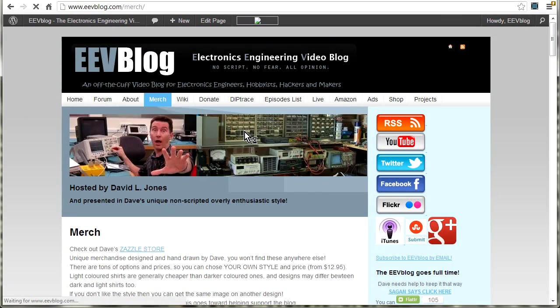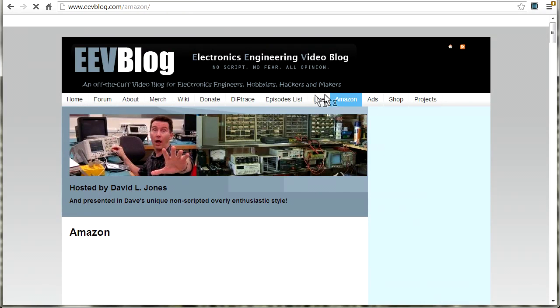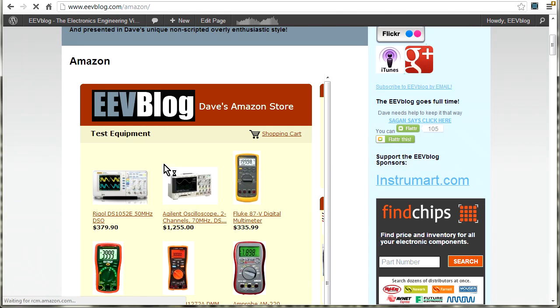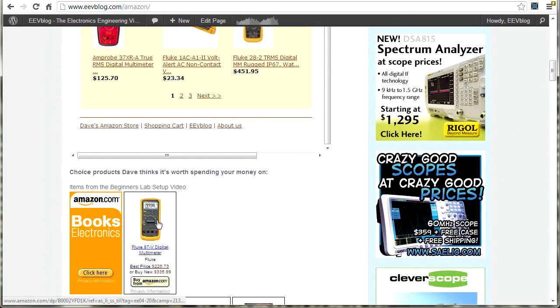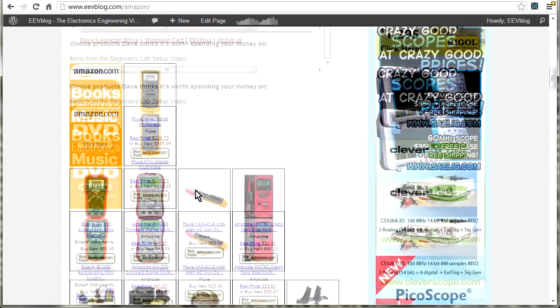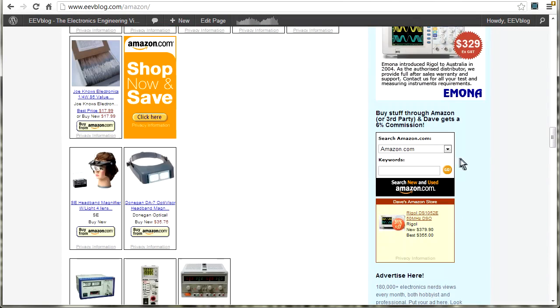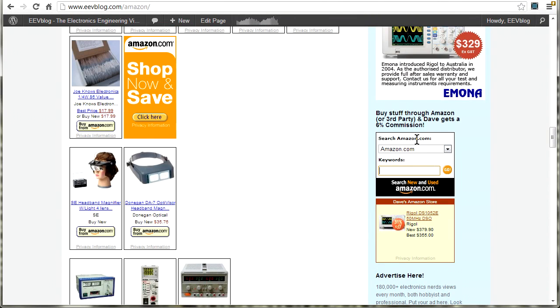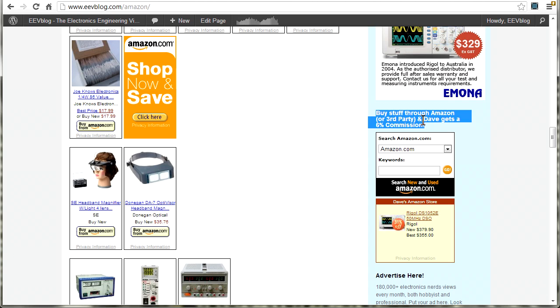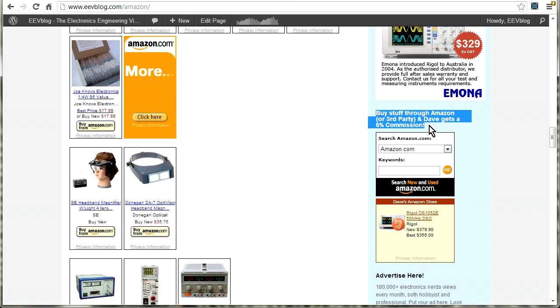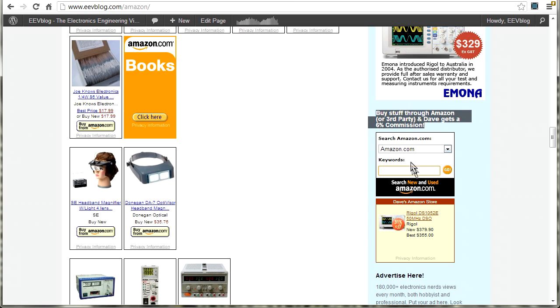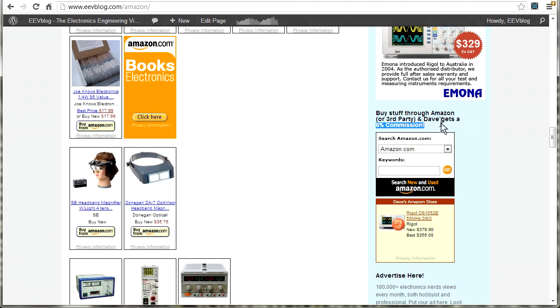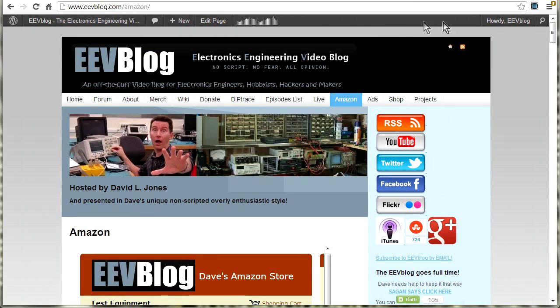But if you want to buy stuff, and if you regularly buy stuff from Amazon, go to my Amazon link up here. And I have an Amazon store with some choice products on there. But you don't have to buy those products. I've actually got a search bar down the side here, and if you type in anything in there, go through it, and I get a 6% commission. So if you want to donate to the blog, and you don't want to donate money directly, and you're always buying stuff from Amazon, then do it through this link. Please. And I get a 6% commission, and it doesn't cost you a cent.